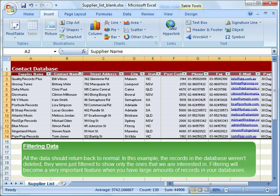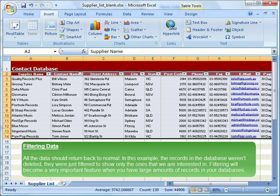All the data should return back to normal. In this example, the records in the database were not deleted. They were just filtered to show only the ones that we are interested in. Filtering will become a very important feature when you have large amounts of records in your databases.